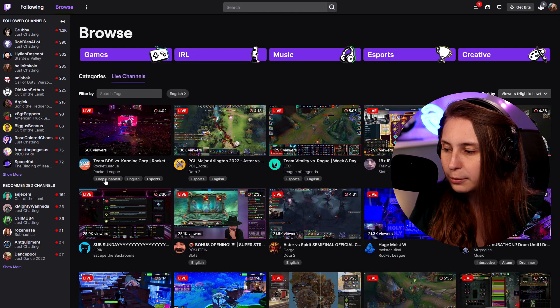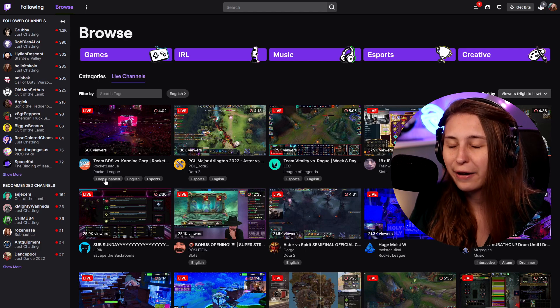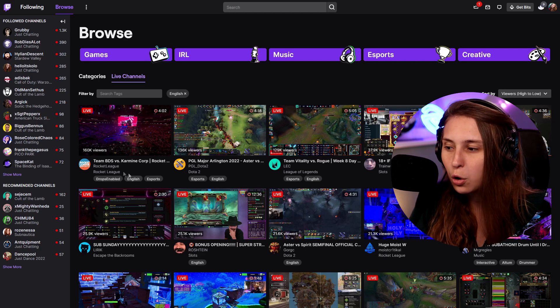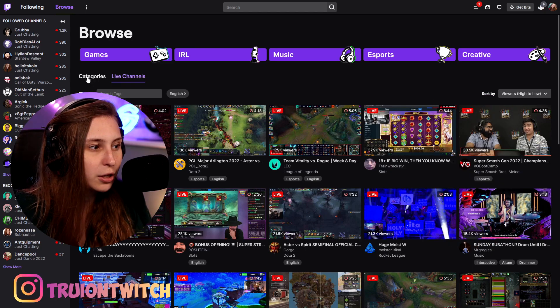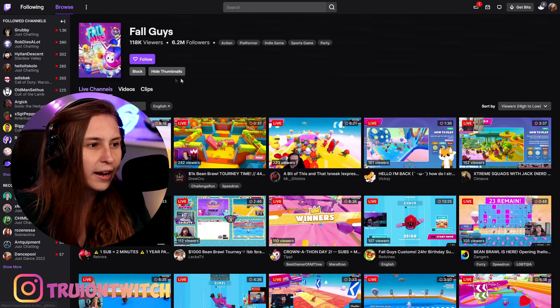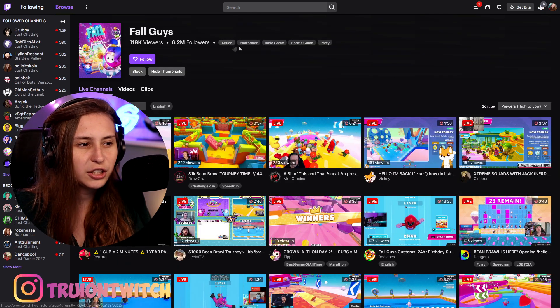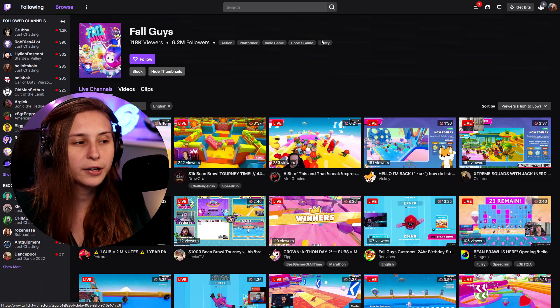English here is a language tag — it's not one of the normal tags but just the language you set your stream to. Then we have 'Drops Enabled.' I'm not sure if you automatically get that if you have drops enabled, or if that's a tag you have to choose yourself. Let me go to a category — let's say Fall Guys. Fall Guys is an action platformer, indie game, sports game, party game.